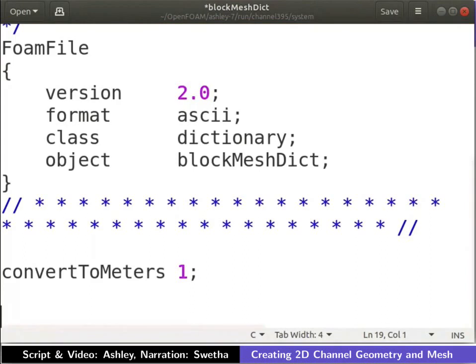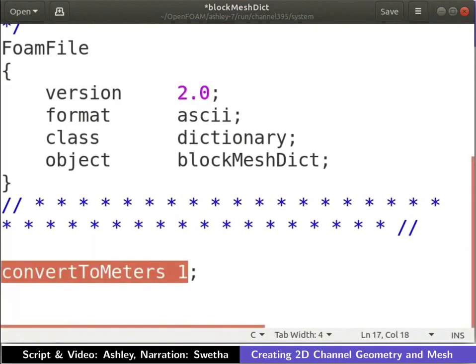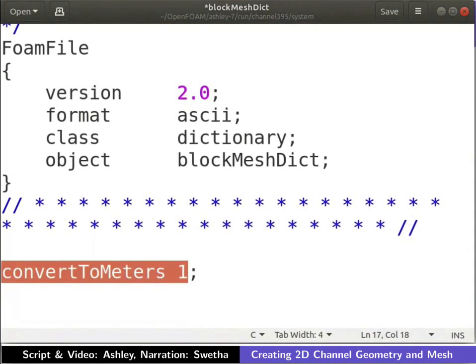The remaining content is common for all blockMeshDict files. The unit of the coordinates entered in the blockMesh dictionary needs to be specified. It is defined using the keyword convertToMeters. The value 1 indicates that the values of all the coordinates are in meters.